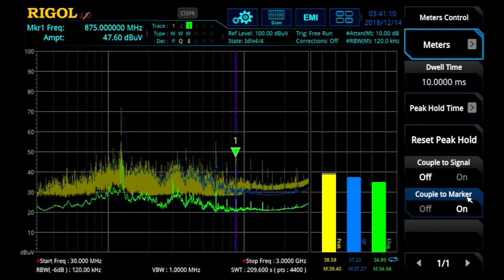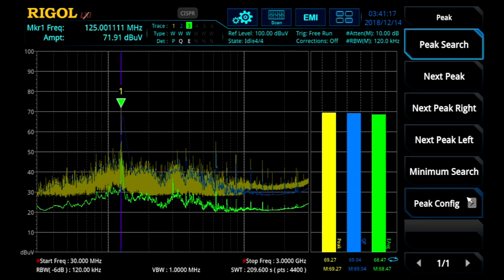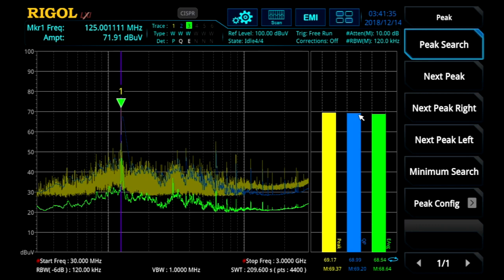Coupling it to the marker allows us to do a quick one-button measurement. I can hit the peak button and immediately go to the main signal of interest on the display, and I immediately get interactive results from my meter at that frequency. The purple line on the main scan display determines the frequency of the meter. This is how to set up and use the meter for easy interactive EMI debugging.